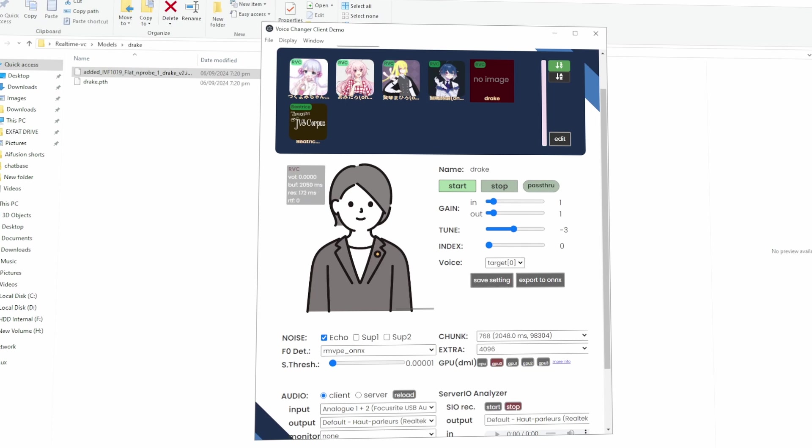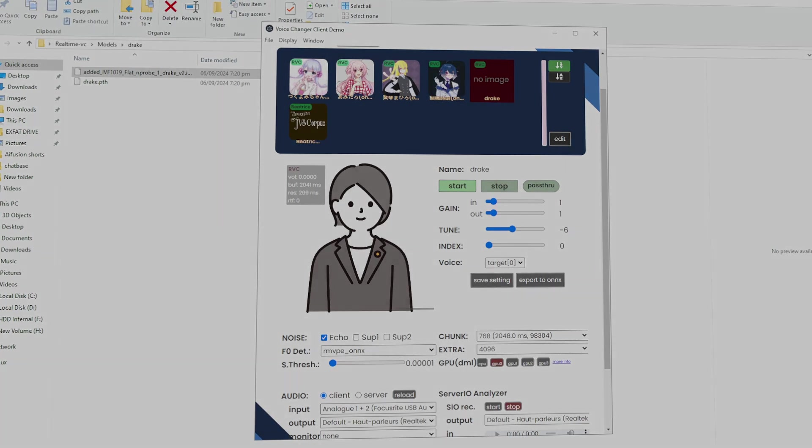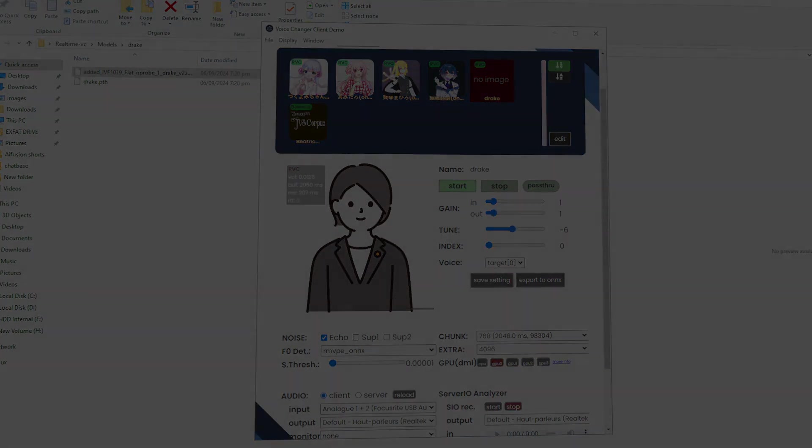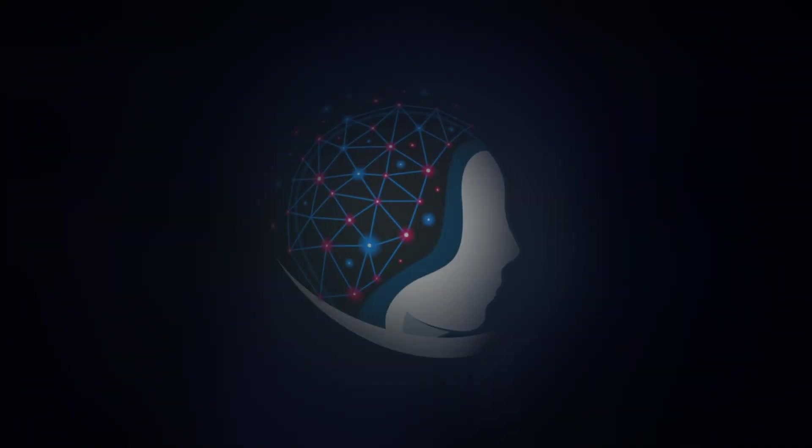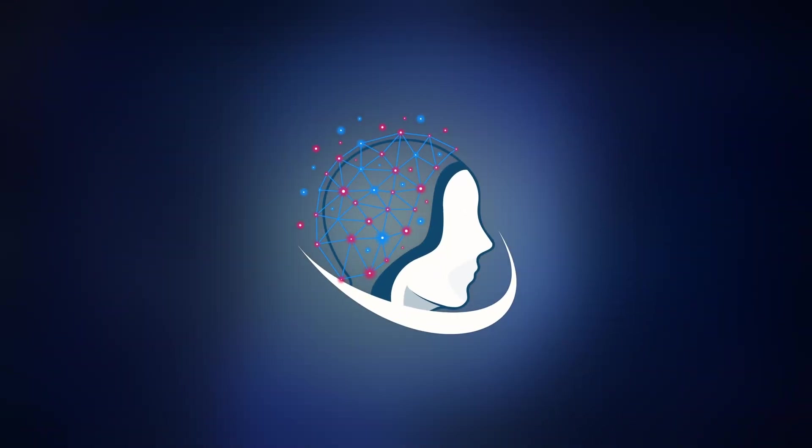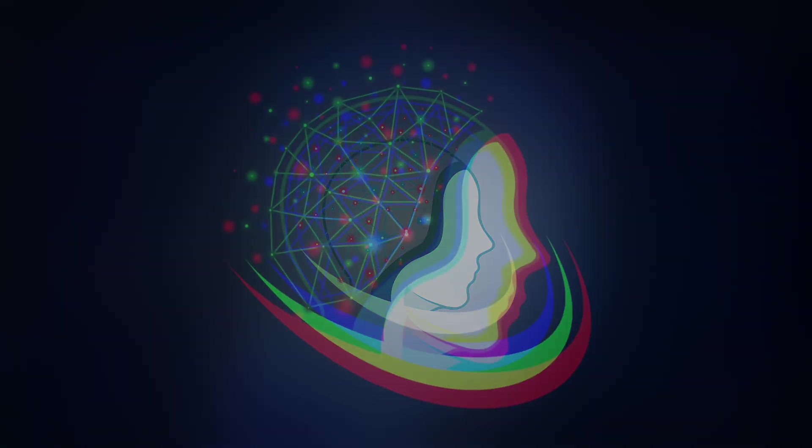And there you have it. With just a few simple steps, you've now set up your own real-time voice changer, and can sound like anyone you want, from celebrities to cartoon characters. It's easy, it's fun, and the possibilities are endless. If you found this tutorial helpful, don't forget to hit that like button and subscribe for more content like this. Thanks for watching, and I'll see you in the next one.